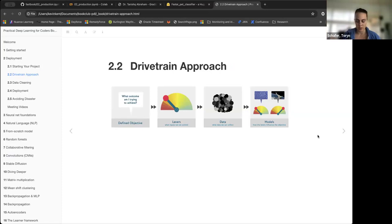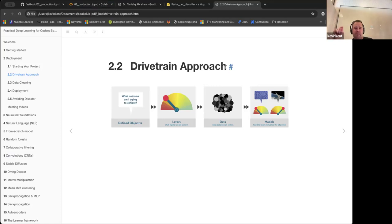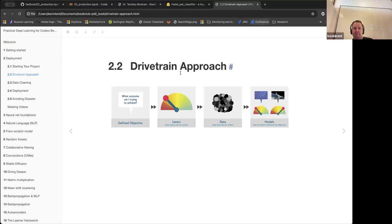One participant only watched the video and noted that the drivetrain approach wasn't covered there, so it's something new from the chapter. There are some inconsistencies in this course between the video, chapter content, and examples — it's really hard to align all those things. Something referenced in the video can be hard to find linked in the chapter.